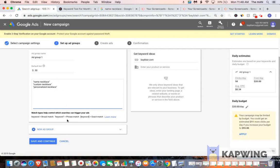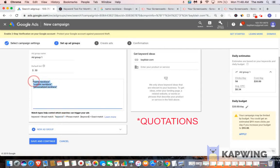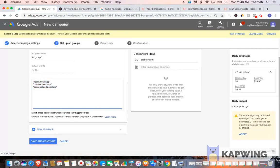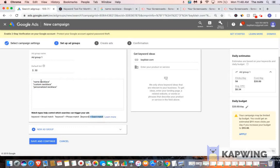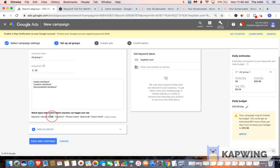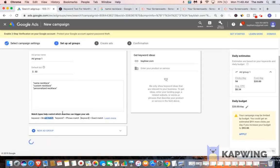And I'm utilizing phrase match because they're in parentheses. So real quick, what phrase match is, is anytime someone types in name necklace, custom necklace, or personalized necklace, as long as these words are in the search query, my ads will show up for. Exact match is if they type this word in exactly, and I only want it to show up for people typing exactly name necklace. Broad match is if I don't care what people are searching for as long as it has name necklace in it. You want to click save and continue.